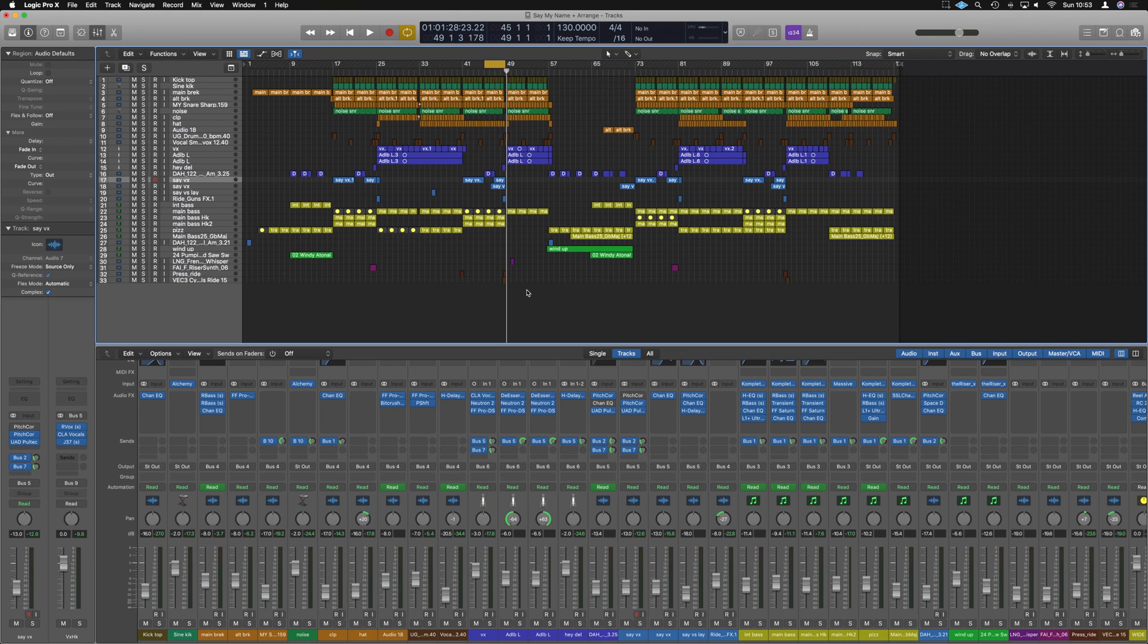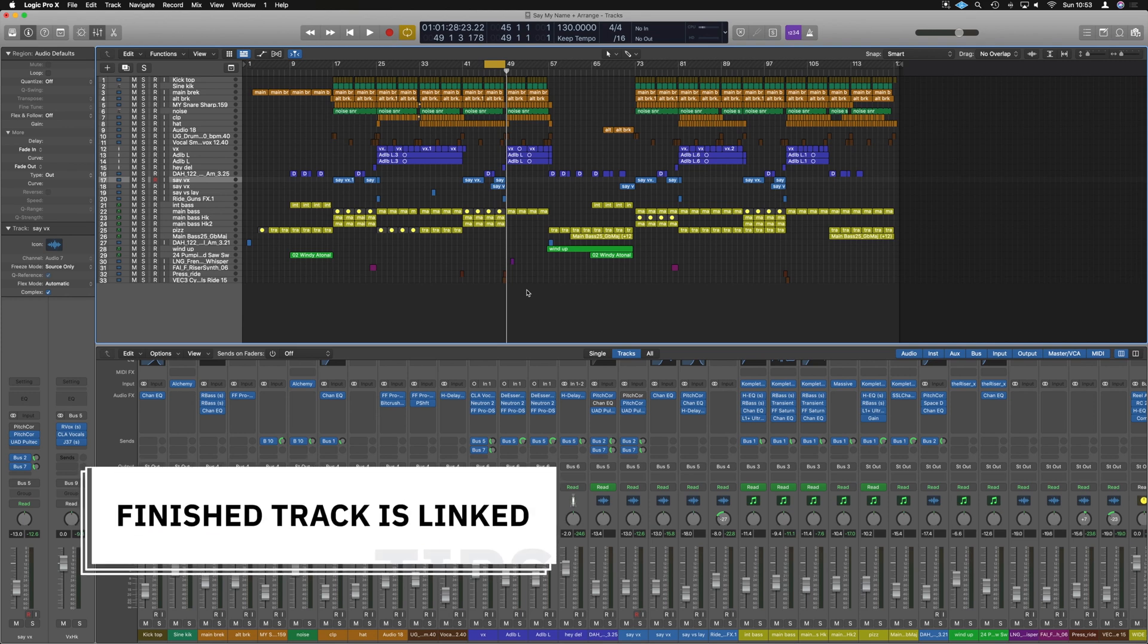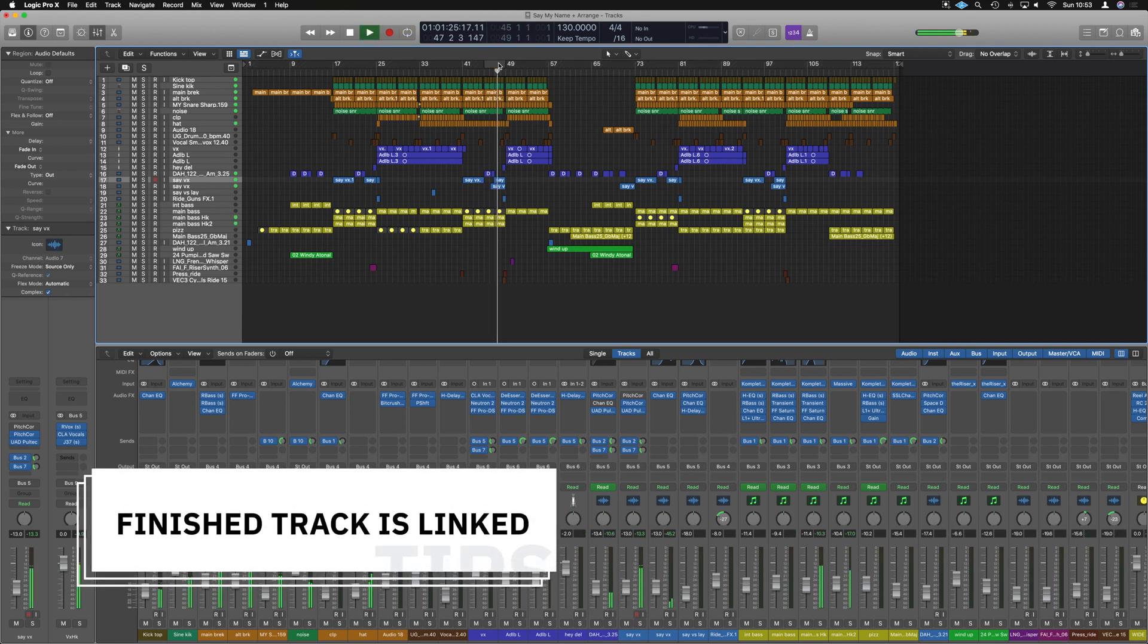What's up guys, it's Unders and in this video I'm going to show you how to make sound go from the left to the right hand side with a panning automation in Logic Pro, just like this.